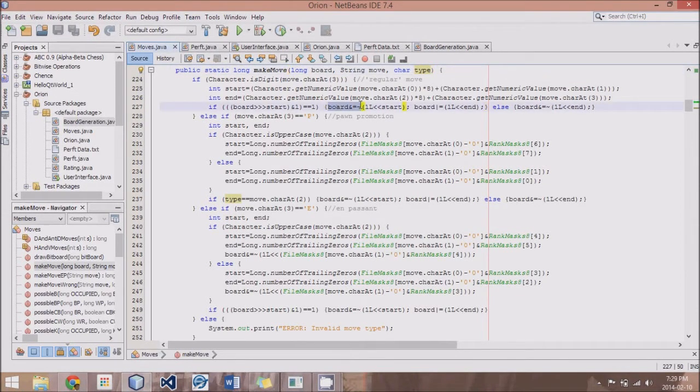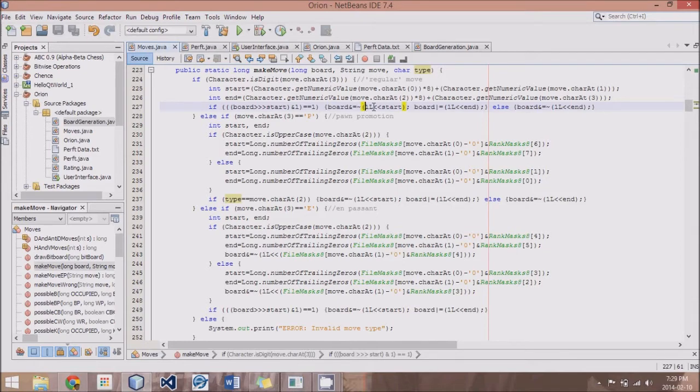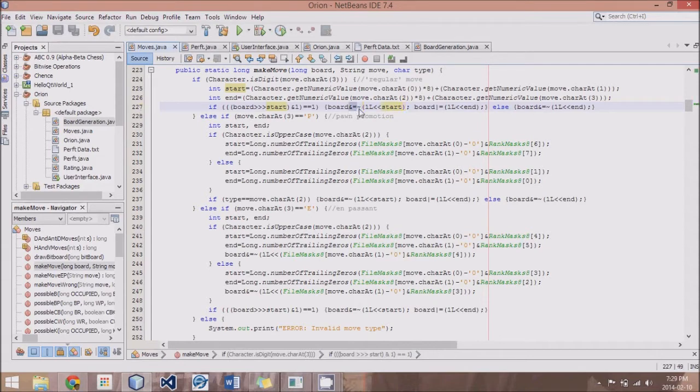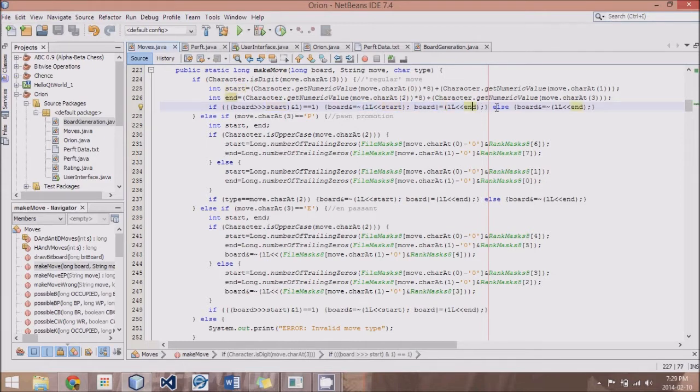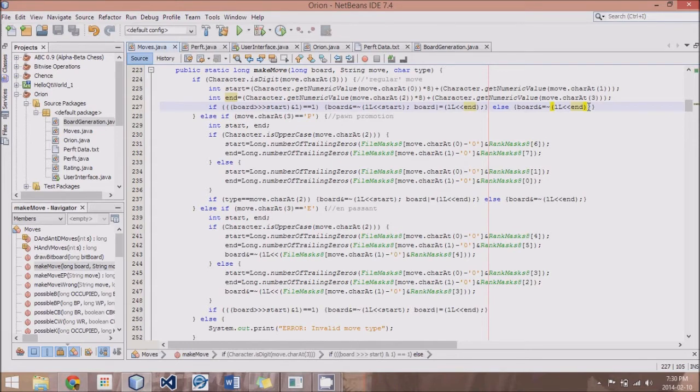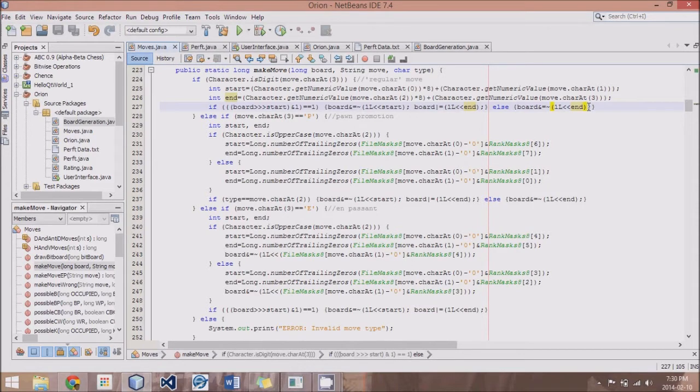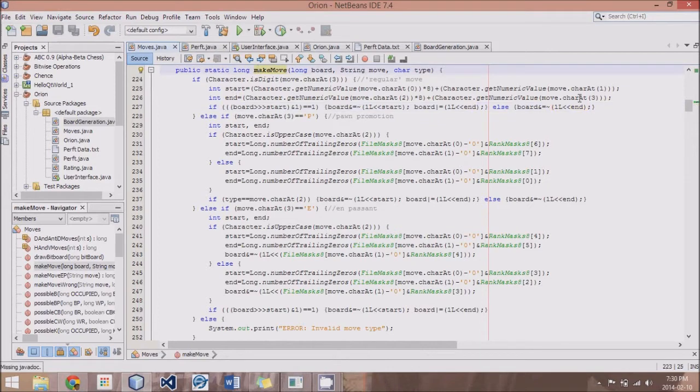If we are dealing with the board that's about to move, then what we do is we remove the piece at the start. So basically, this line puts a bit at the start. And then inverse and ending it together removes it. And then what we do is we add that piece to the end or the destination. And then for all the other boards, this else will apply. And what it will do is it will remove any pieces at the end location. And the reason for this is for capturing. So if my pawn was capturing a knight, let's say, then on the knight, when we're putting in the knight board for this make move, it will remove the knight.